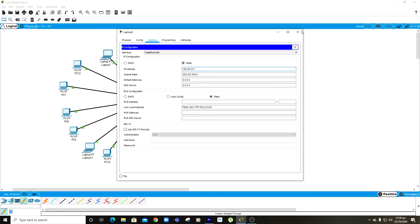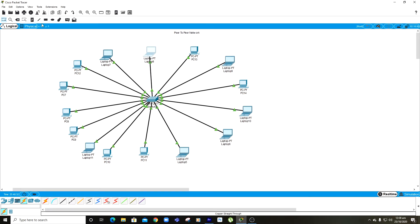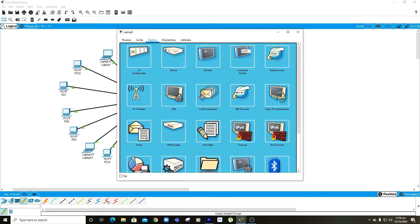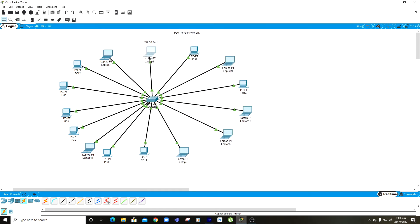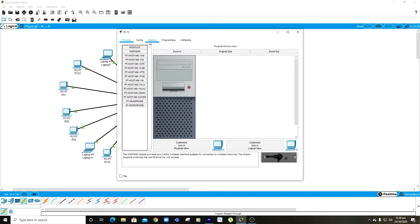We have now assigned an IP address to our first computer. I'm also going to write the IP address on screen so it's easier to reference the IP address of each specific computer. I'm going to do the same for the rest of the computers and fast forward it so you don't have to watch the long process.